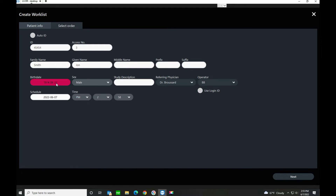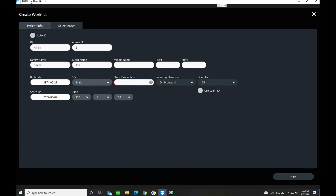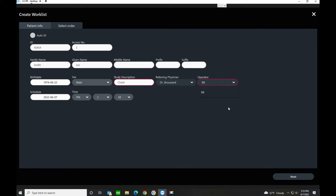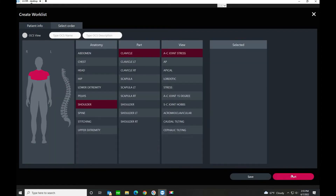Now you can see the birth date has been changed. We've got sex preferences — male, female, other — we'll go with male. Study description, we'll say chest. The referring physician field is a learning field, so as you type in new doctor names it'll build a list and you can just select from there instead of typing it each time. The operator field works the same way. Now we'll click Next.